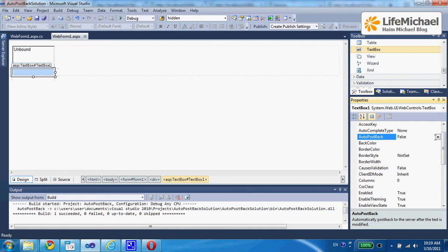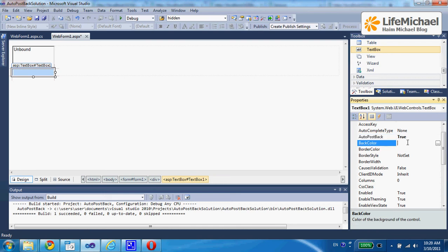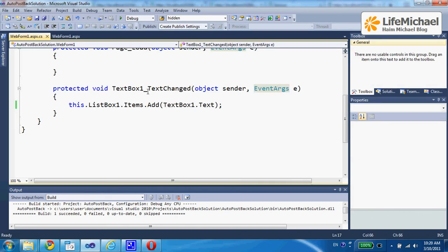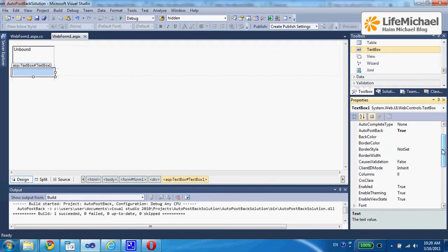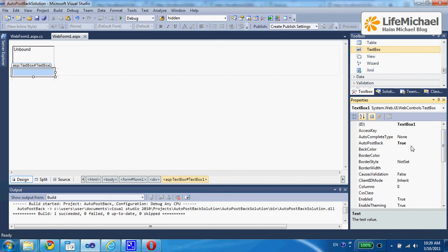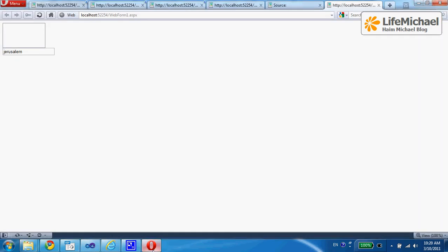If the value of the AutoPostBack property is true, then each time the text within this textbox is changed, a request will be sent from the web browser to the server side with information about what happened. On the server side, we can have a function that will be invoked — in this case, this textChanged function. So let's change the value of the AutoPostBack property to true and recheck the code.